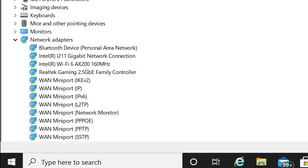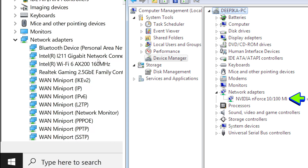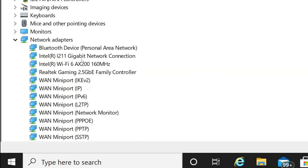Basically, what you're looking for: on mine it says 'gigabit.' Some do say '10/100/1000.' A lot of 10/100 cards won't even say anything — they'll just tell you what kind of NIC card it is. What I normally do is look up the card name in Google and it should give you the specs. But for the most part, if you've got a gigabit LAN card, it'll say gigabit. That's the way to go about seeing what kind of NIC card you have in your computer.